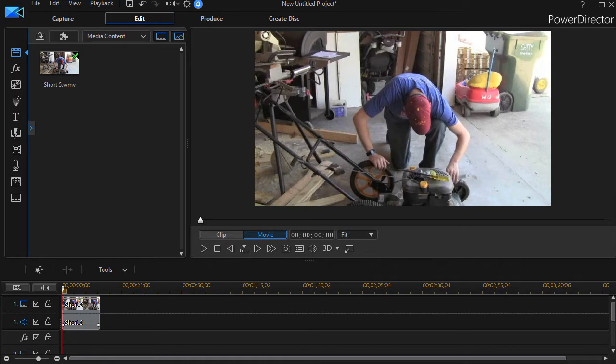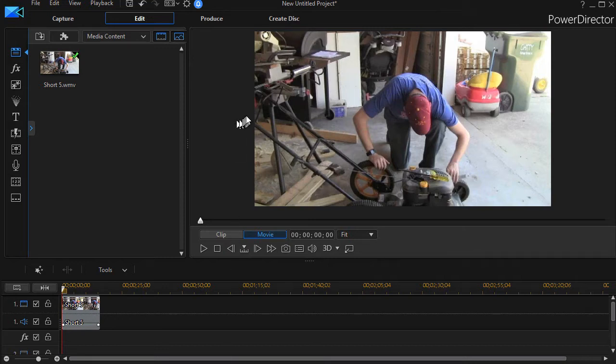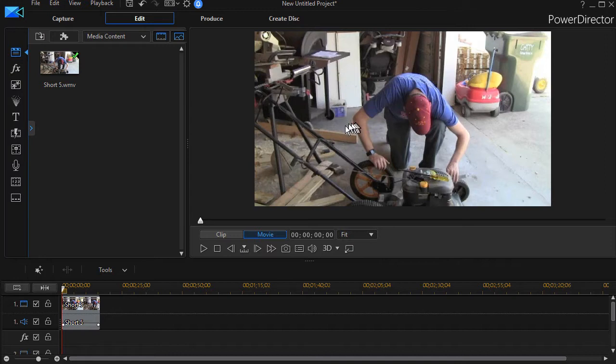A user asked, could I do in PowerDirector what I can do in Camtasia, which is capture a screen and then use a mouse or tablet to draw something like an arrow pointing to something on the screen? Unfortunately, in PowerDirector that's not currently available.